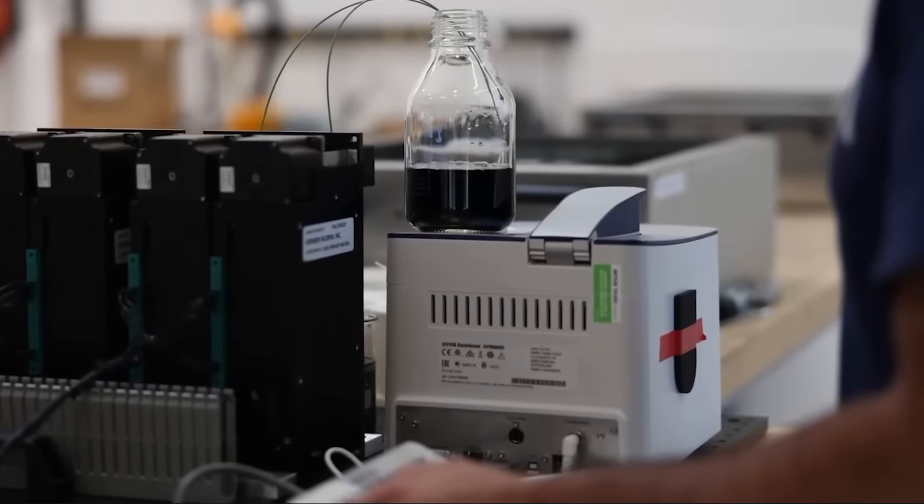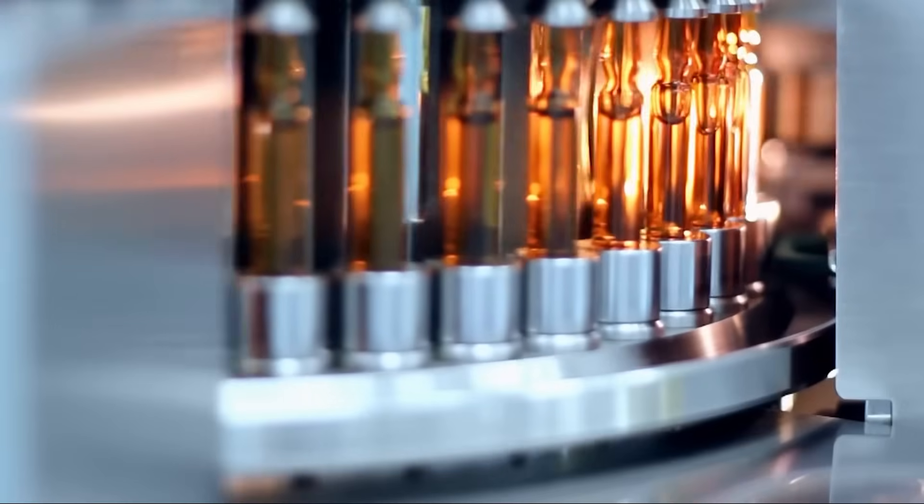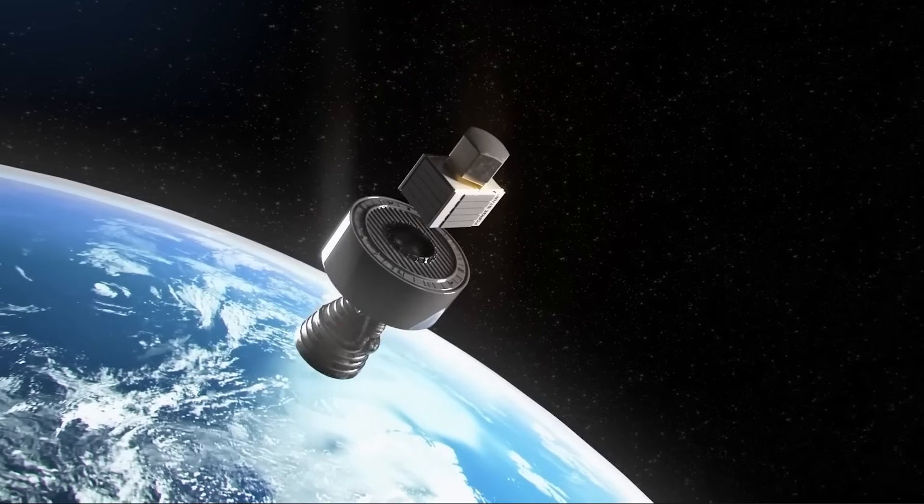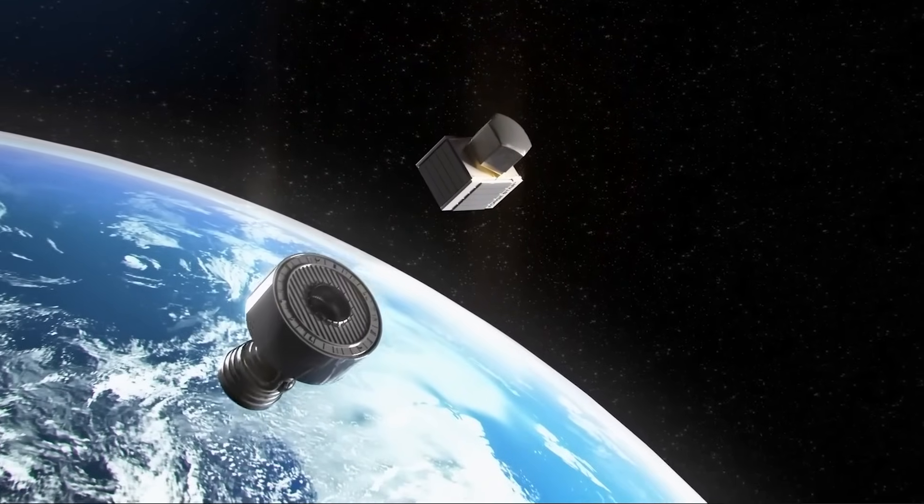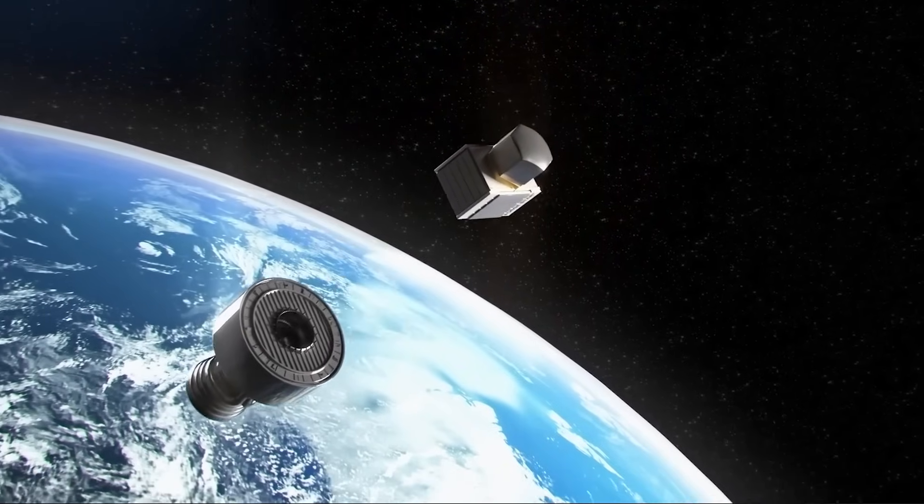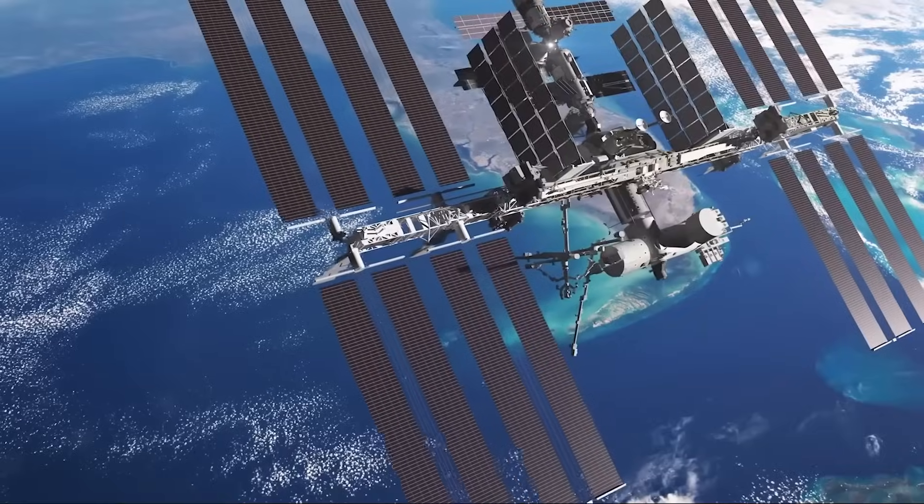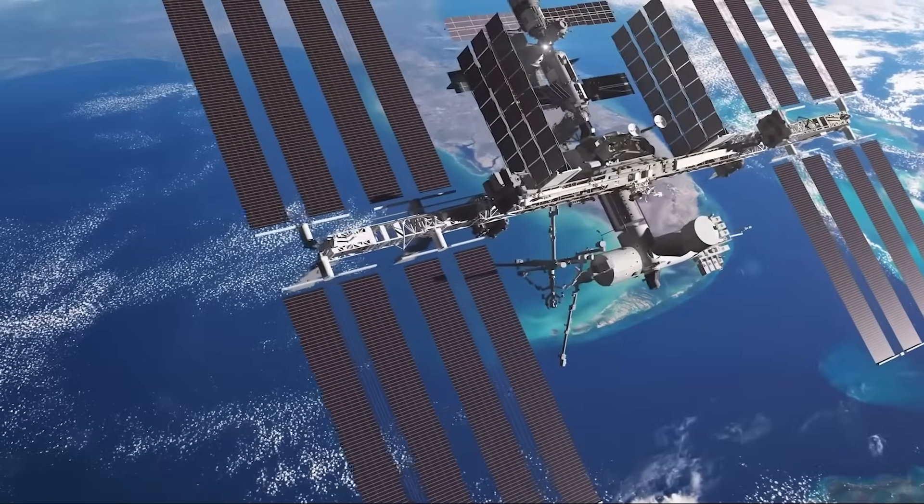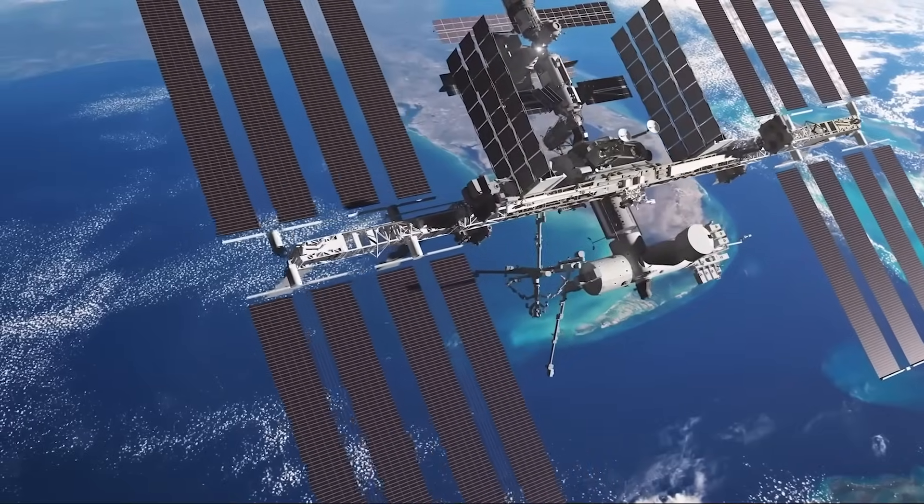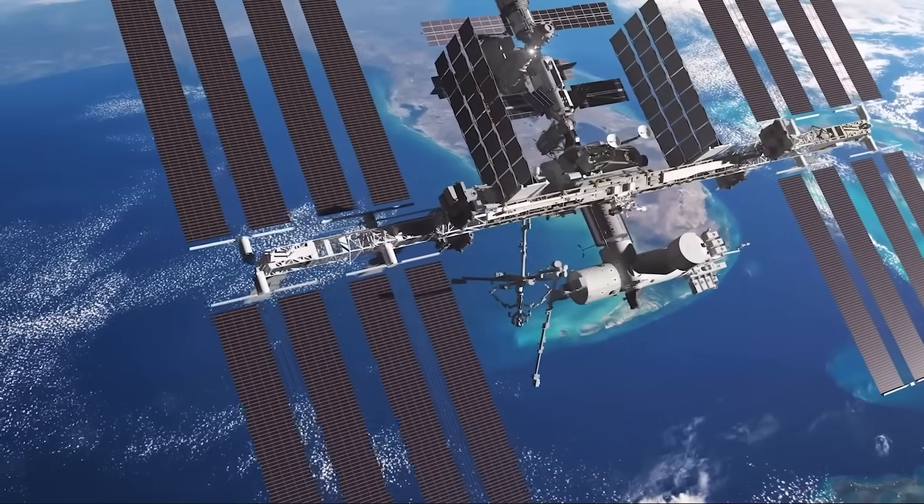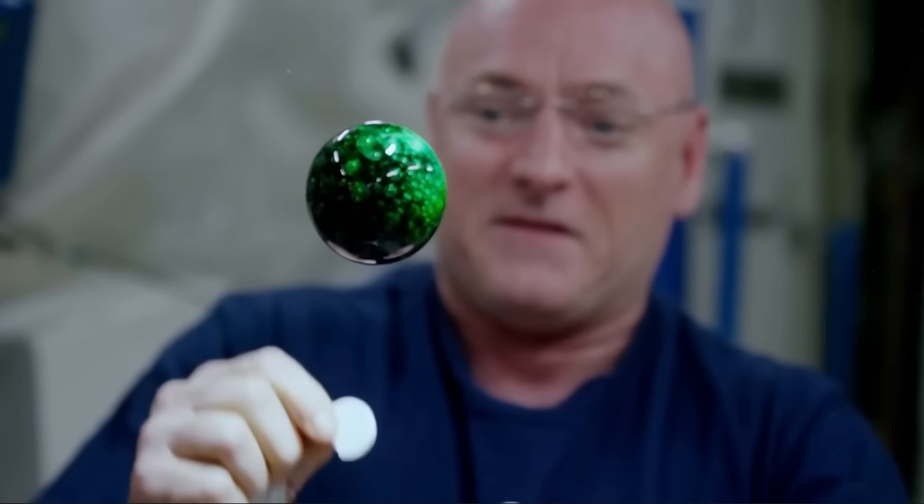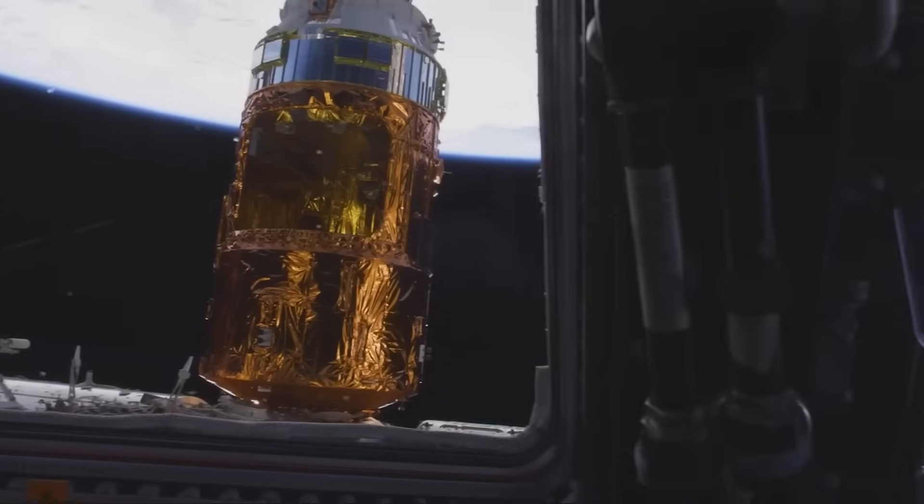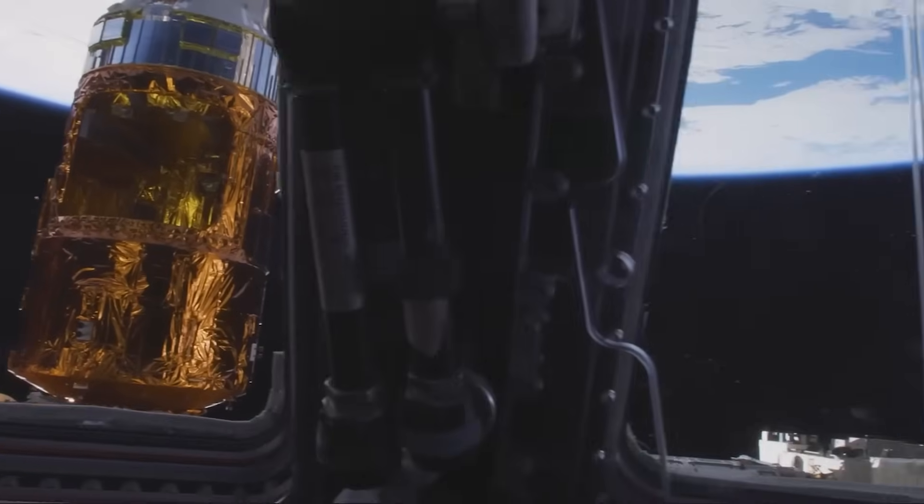However, the challenges are immense. Launching materials and equipment into orbit remains prohibitively expensive, and building reliable manufacturing systems in the harsh conditions of space is a monumental engineering feat.